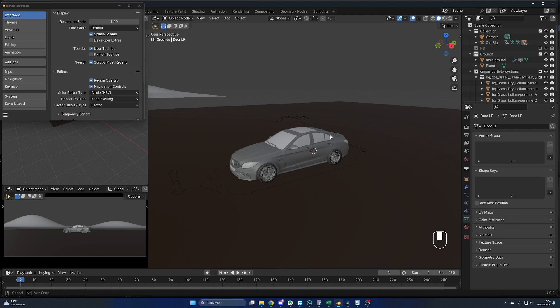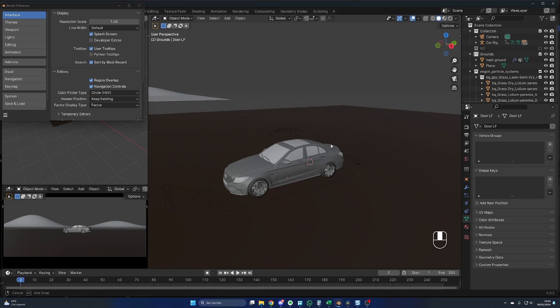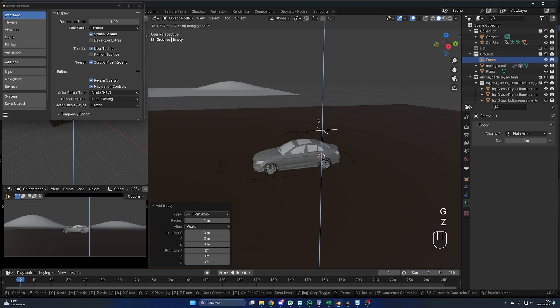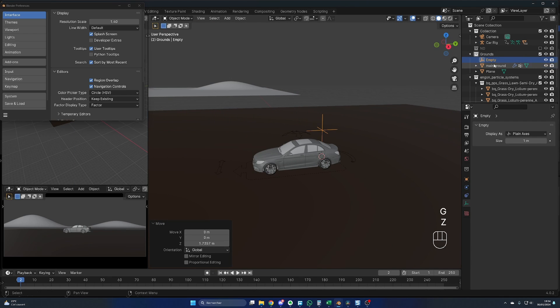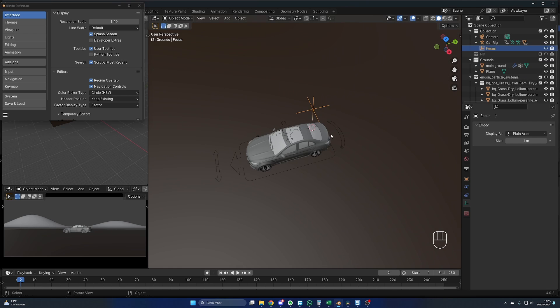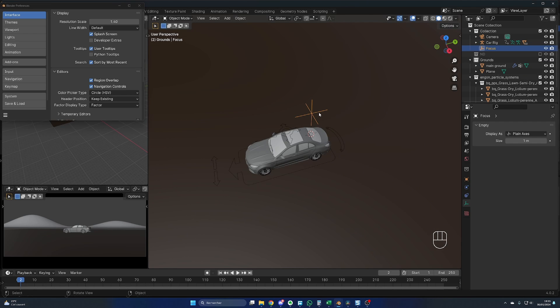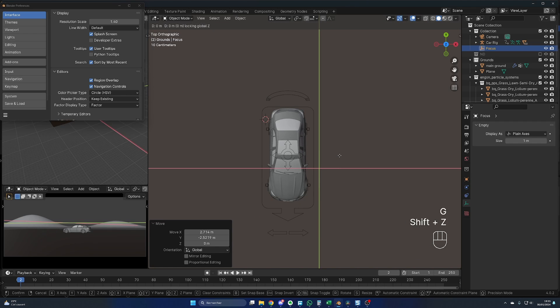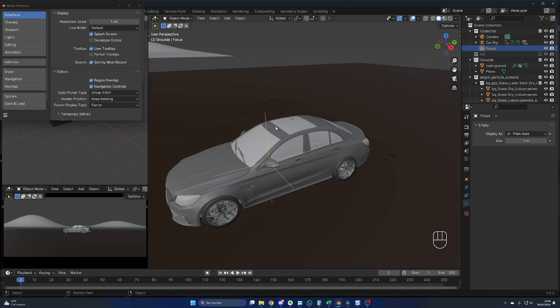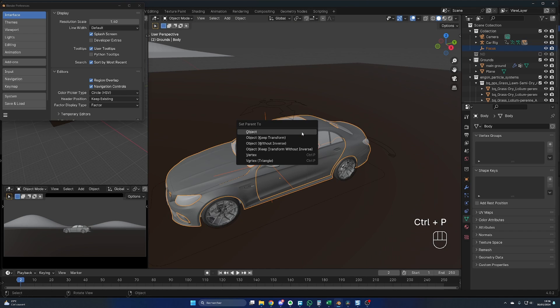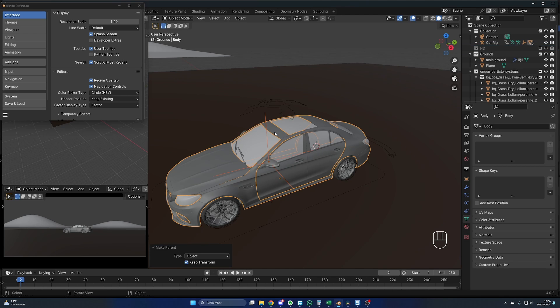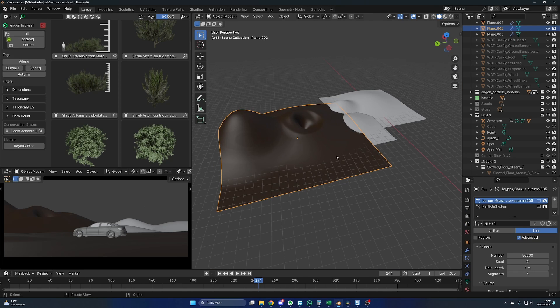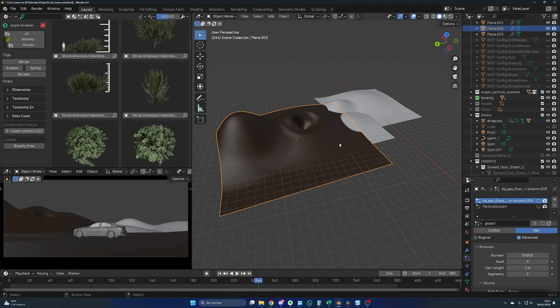I forgot to mention it earlier, so let's create a focus point for our camera. Shift A, you go in Empty and Plain Axes. Let me raise it a bit, and let's change the name to Focus. I will move it in the main collection. Let's place this focus point where we want the focus to be. I press 7 on my numpad, and I think I want it around here. Then with the focus point selected, you hold the Shift, you click somewhere on the car, Ctrl and P to parent it to the car, and Object Keep Transform. It will now follow the car when we create the animation.